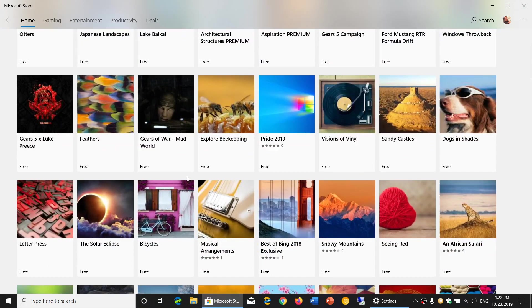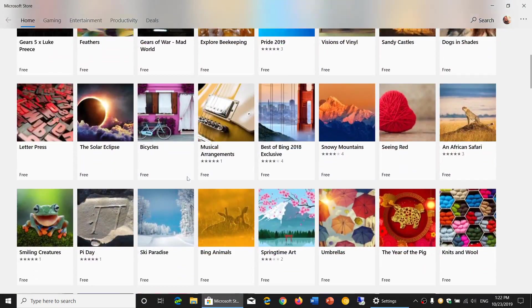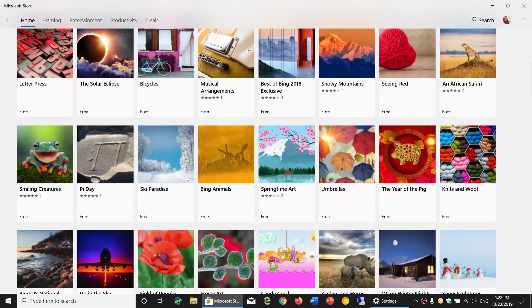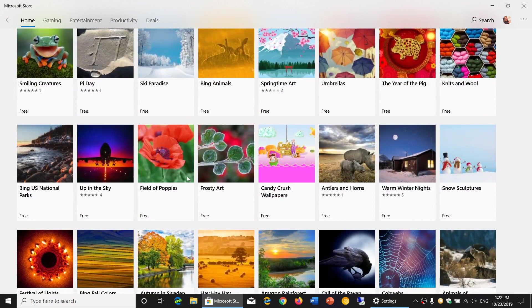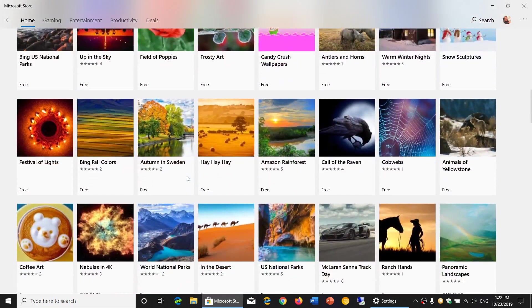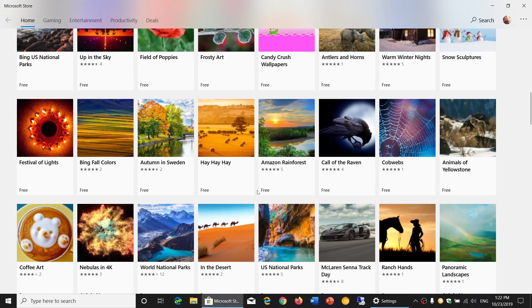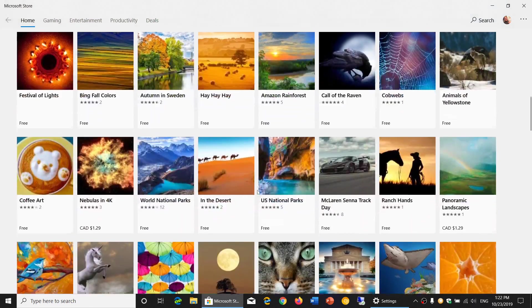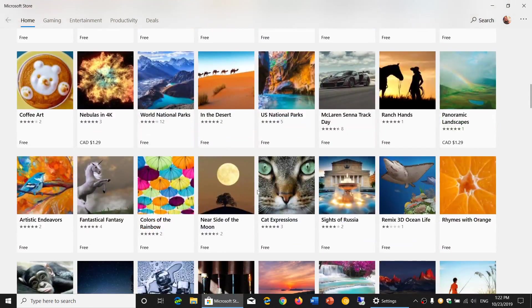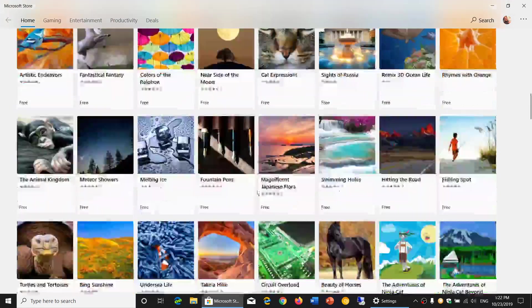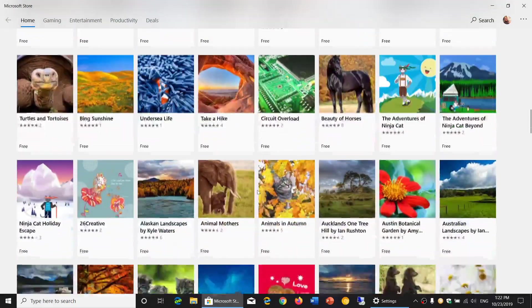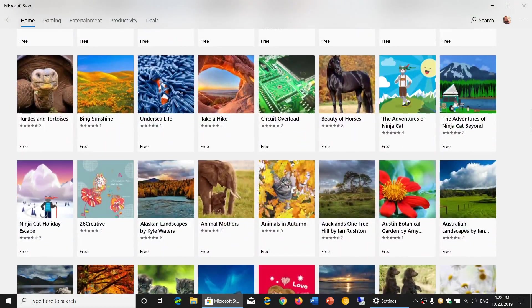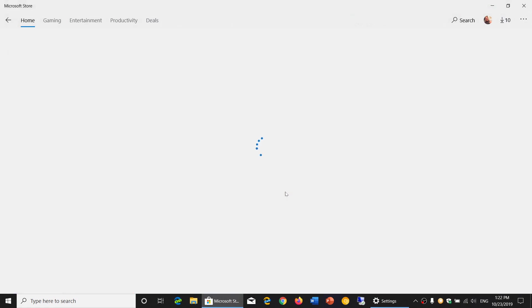So let me check out what we have in here that could be interesting for this time of year. Autumn in Sweden looks nice. What else do we have? Anything else that could go with this time of the year? Animals in autumn there. That looks nice. A little cat and the colored leaves.